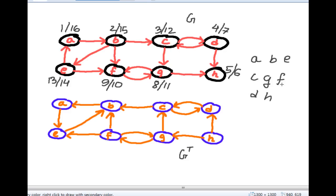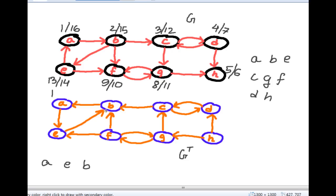We put the vertices in decreasing order of finishing time. Now what we do is run DFS traversal on the transposed graph G^T following this order. We start from A: A, E, and B — after visiting A, E, and B, it forms a cycle, so you can't go from B to any other edge. So A, E, and B form one strongly connected component, and then we go from C.